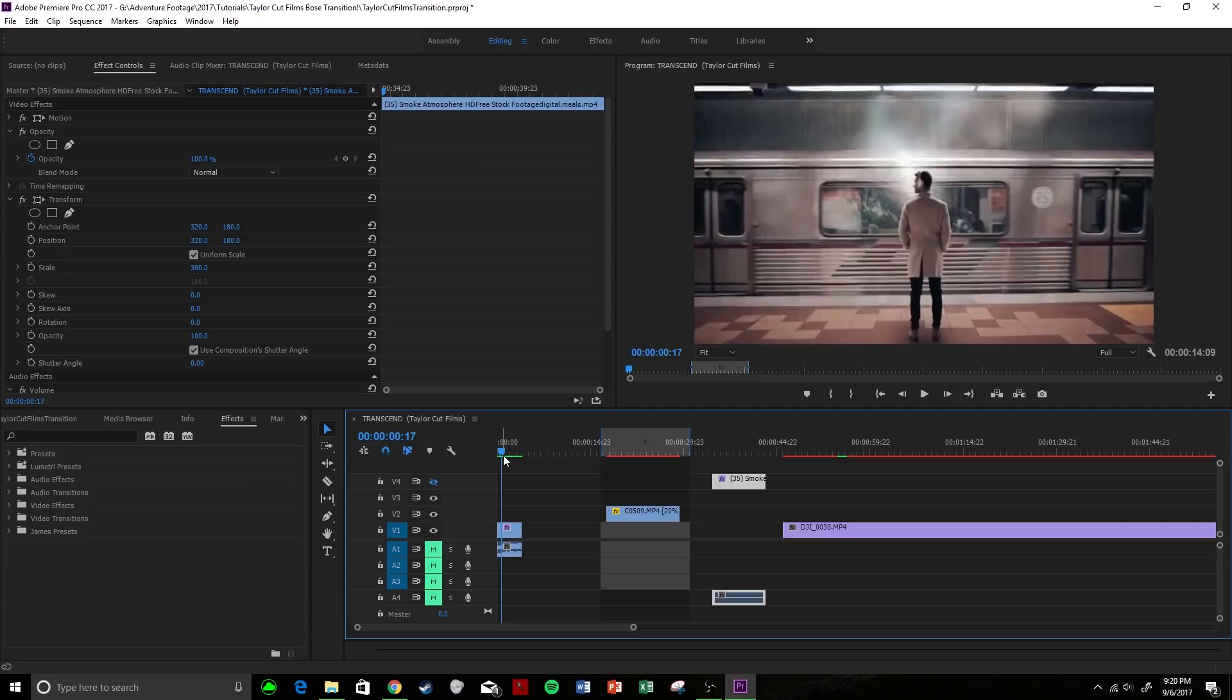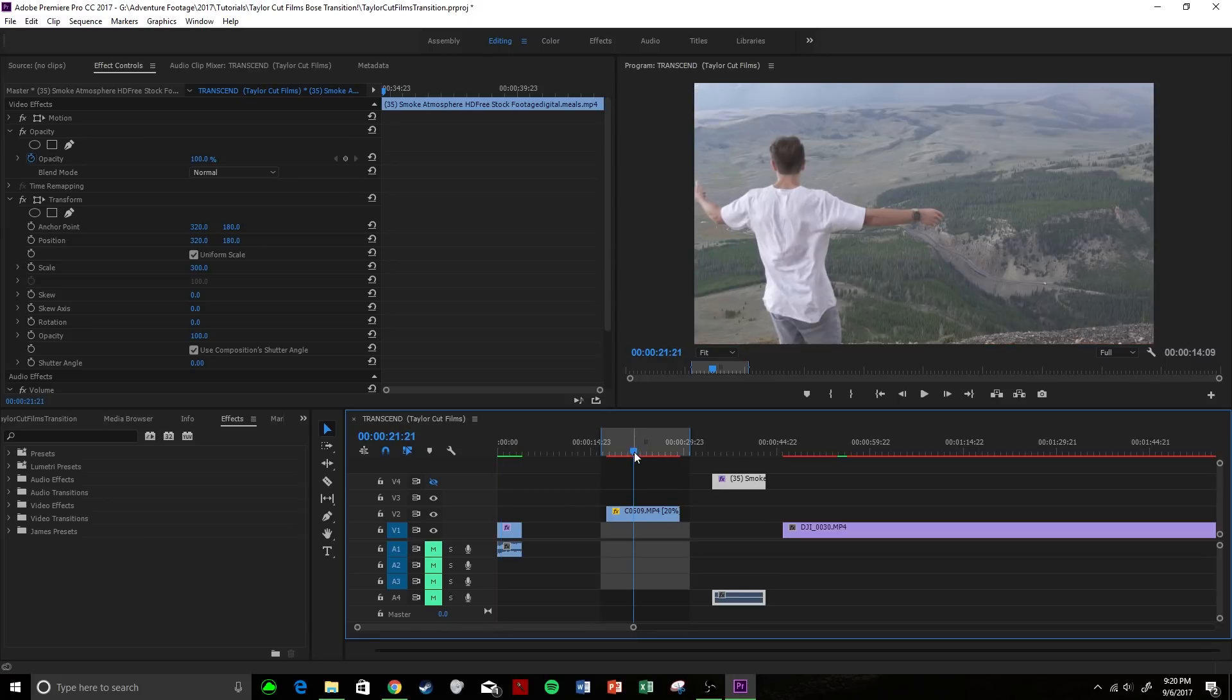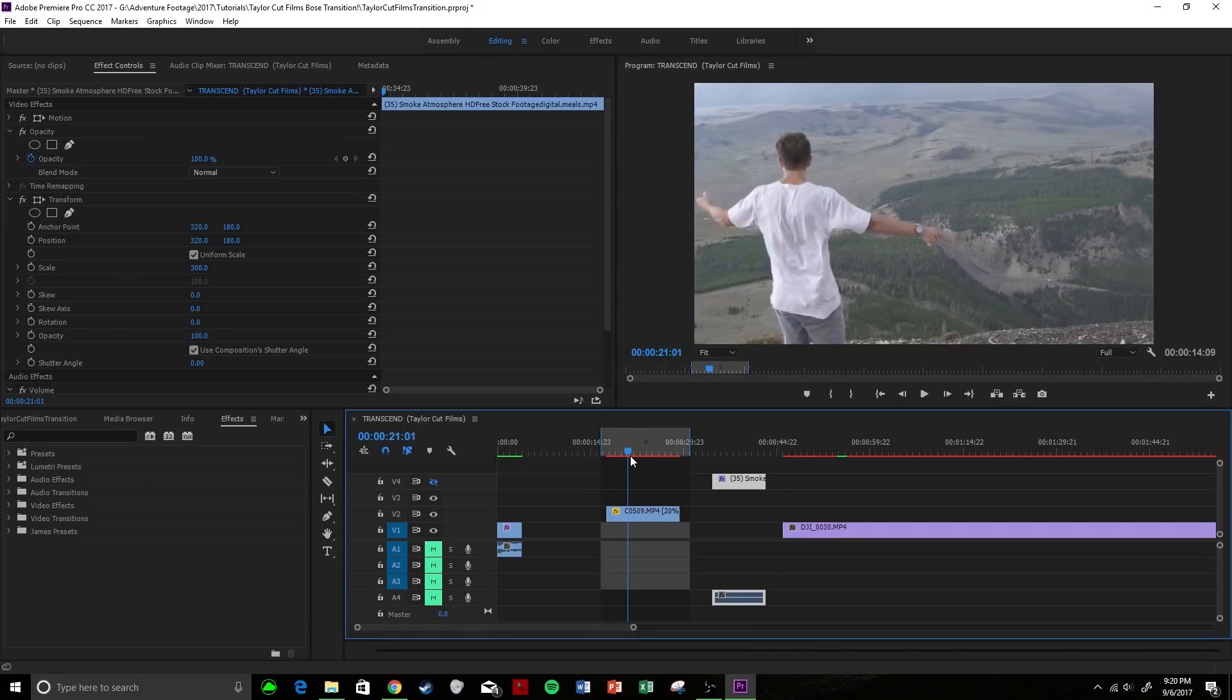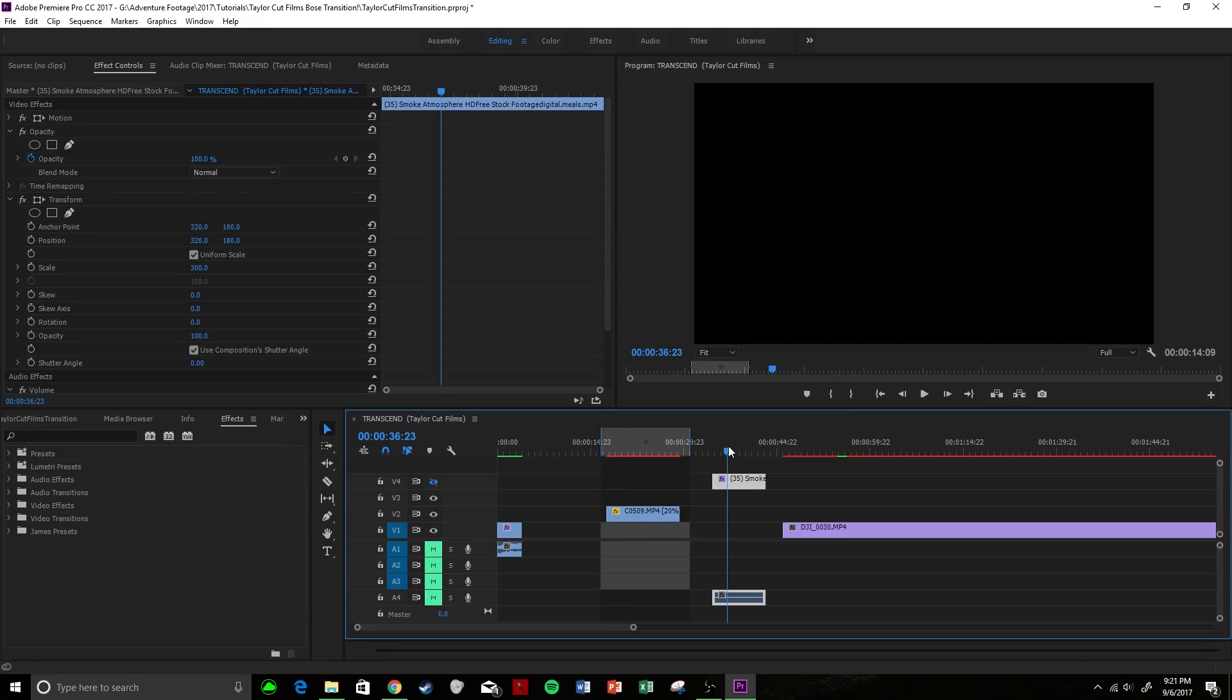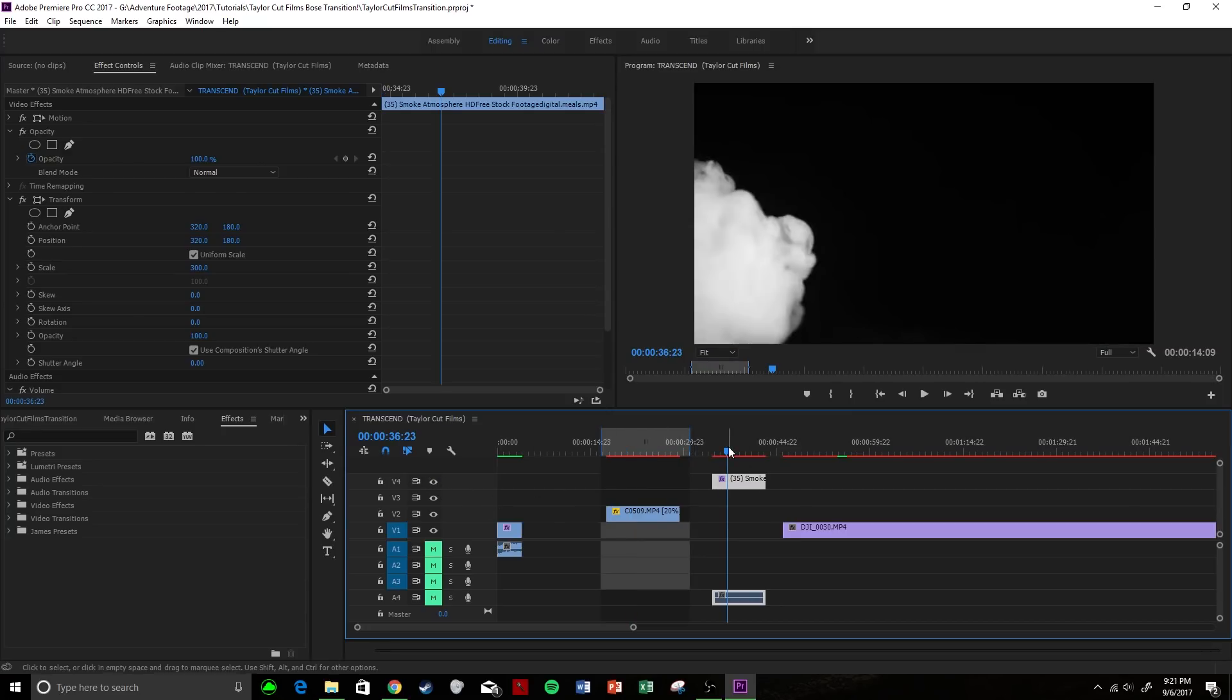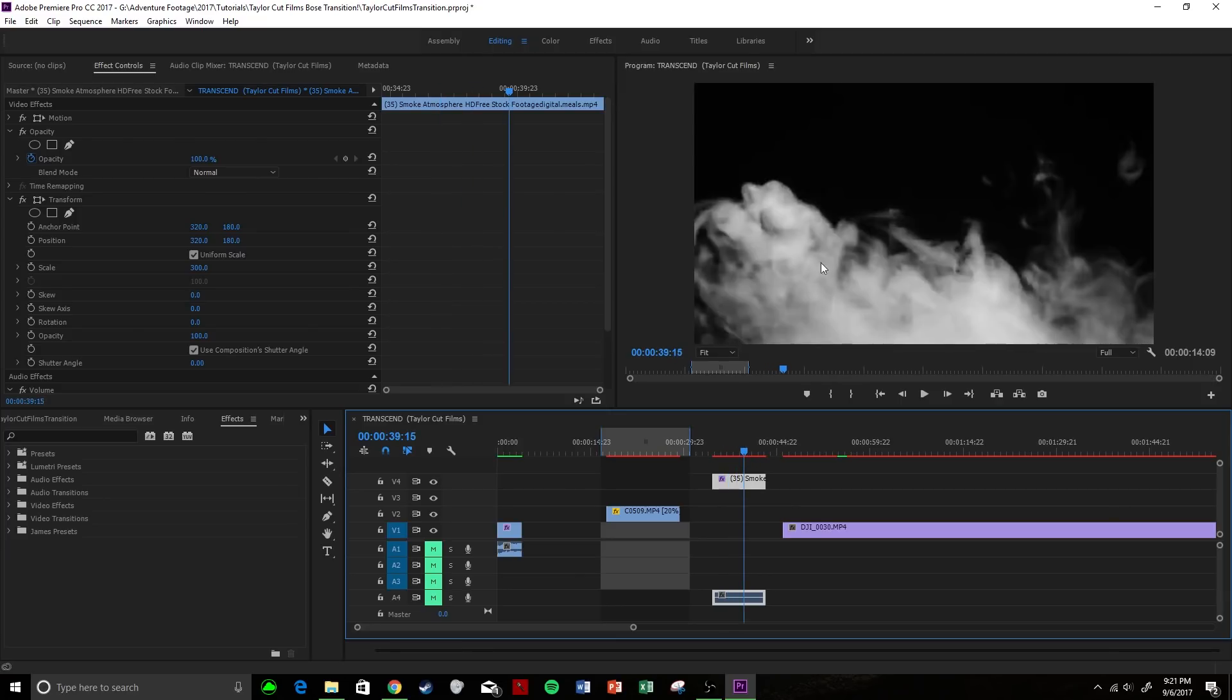I'm going to be taking some different footage but showing you the same concept. Let's start this off. We have our first clip, which is me standing on the mountain, just like he was standing in the train station. We're going to have a transition clip, which for me is smoke, and the smoke is blowing to the right.